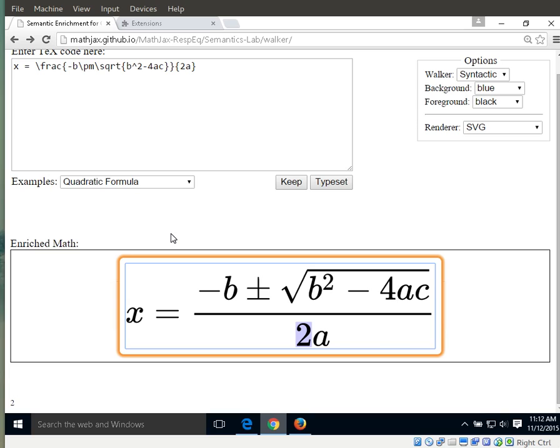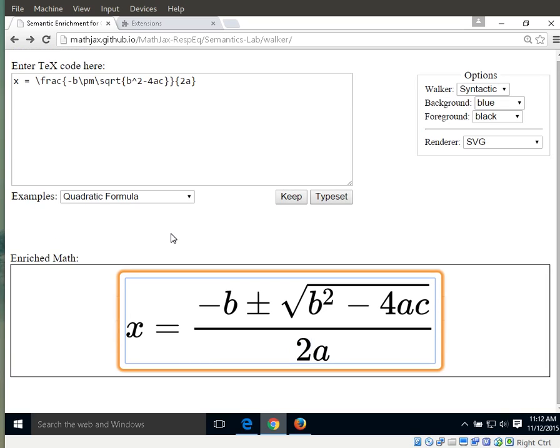If we want to exit our accessibility tool, we simply hit the escape key. Then we are back in the main flow of the page and we can explore the equation as one would usually do with the screen reader of your choice.